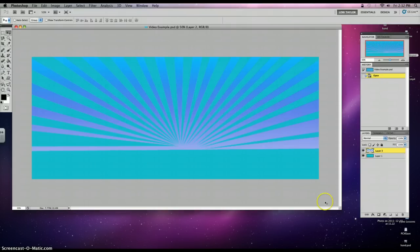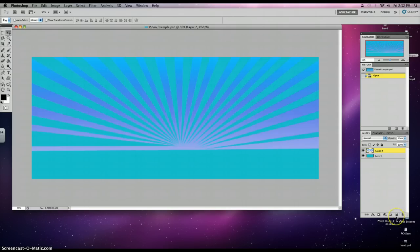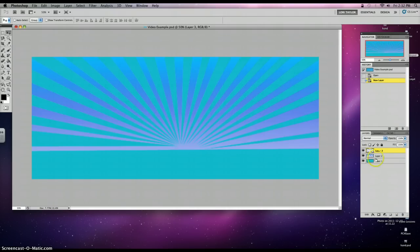Now in order to make a new layer, we're going to go to our Layers Palette. Right next to your garbage can, there's a little button here with a square that kind of looks like there's a tab being pulled up, we want to click that. And you'll notice now that there's a blank layer on top of your background layer, your rays layer, and then your blank layer.